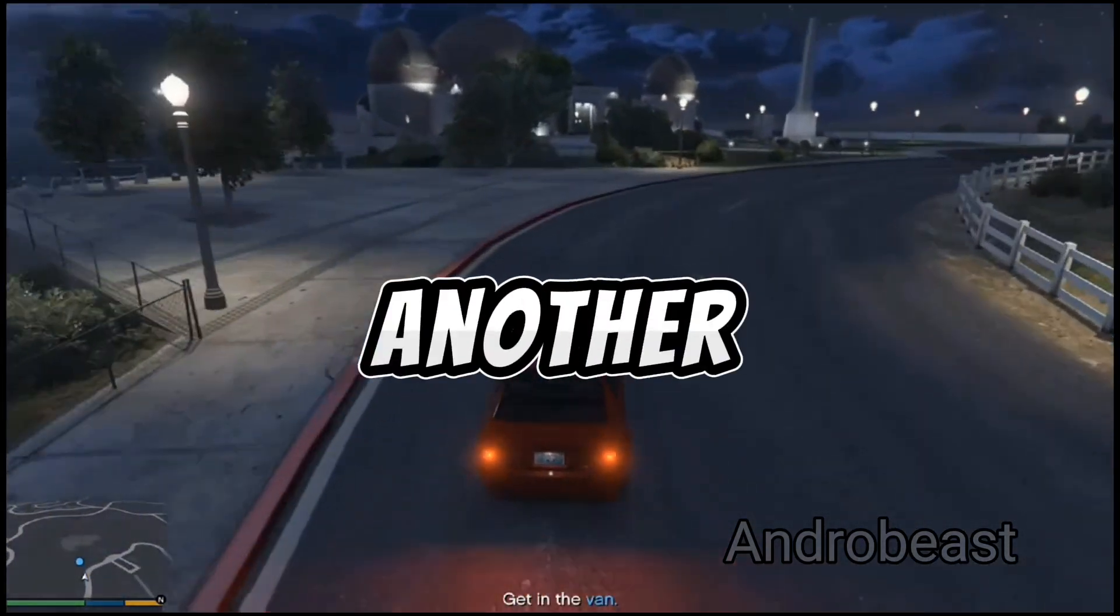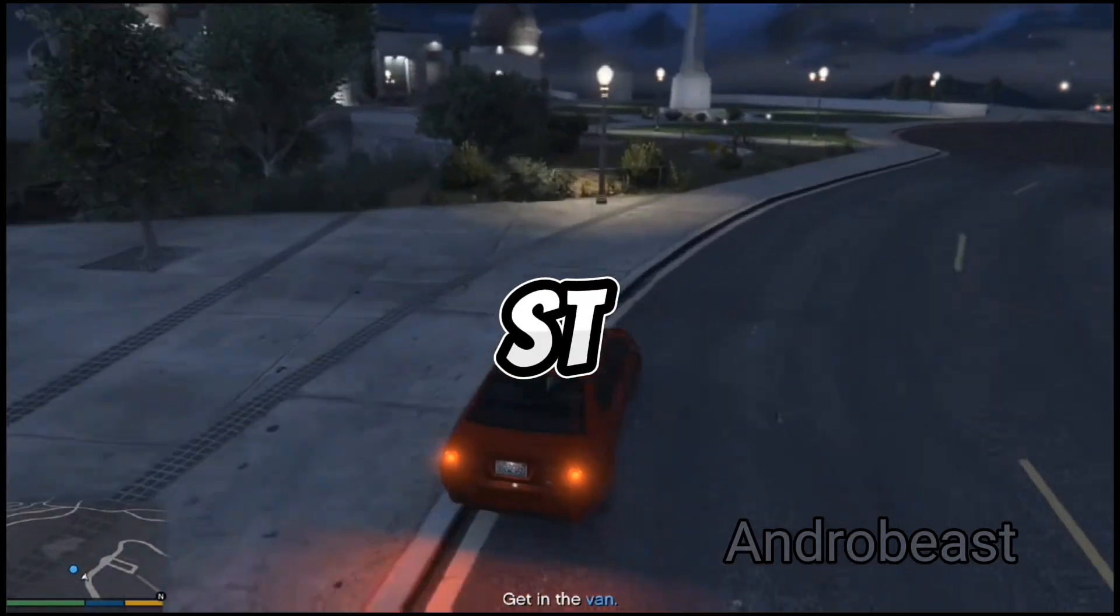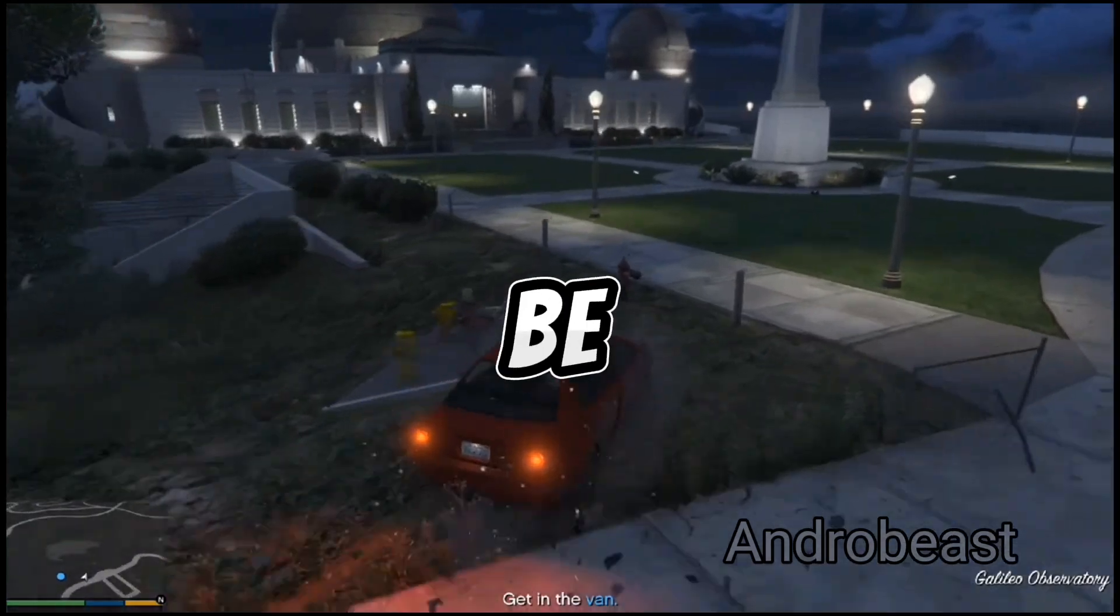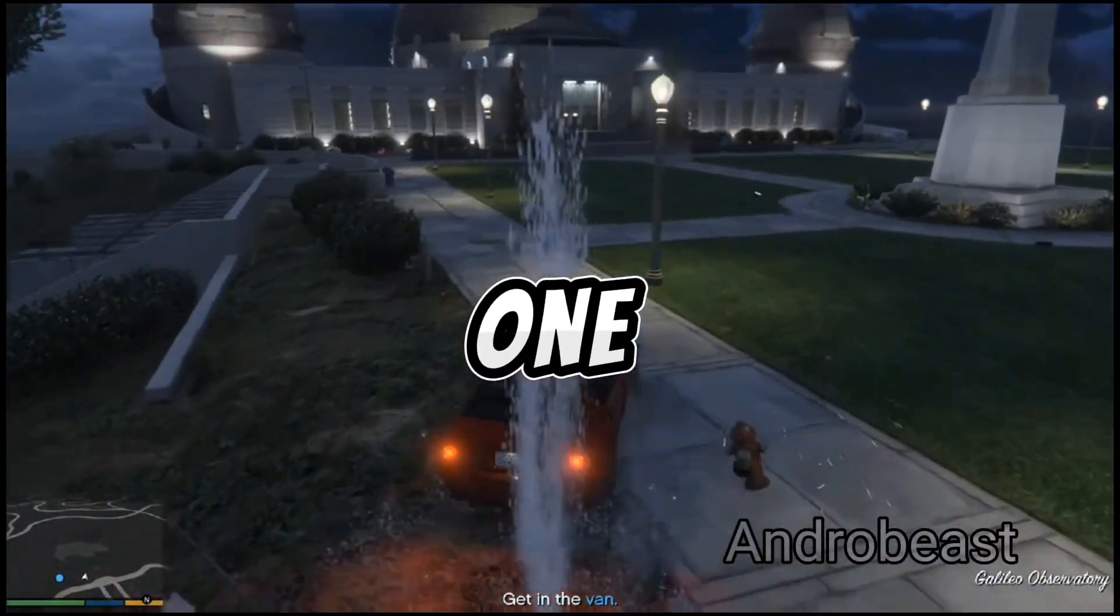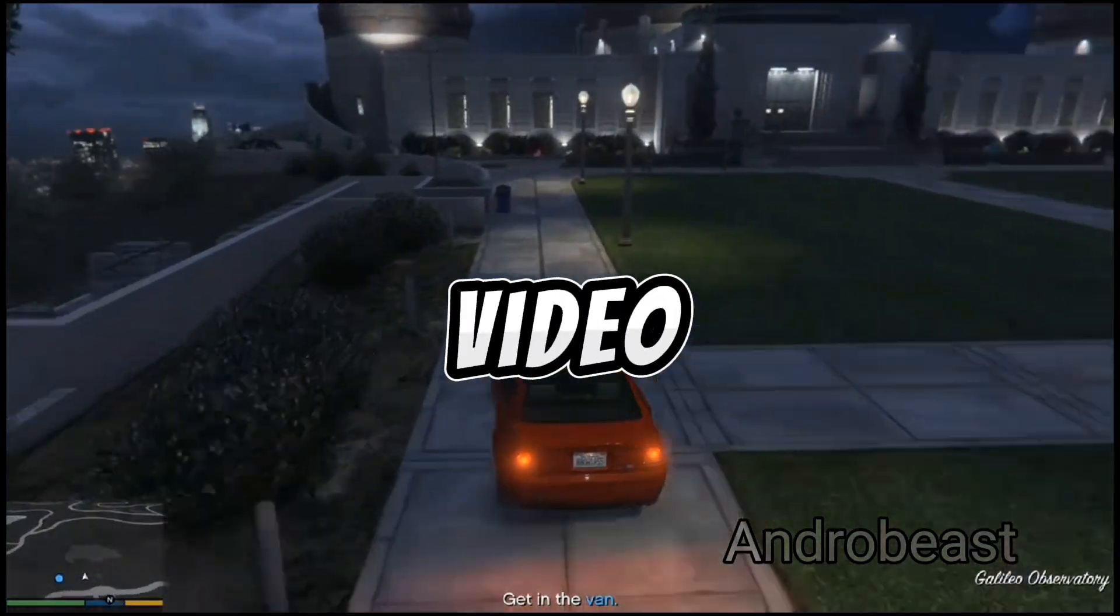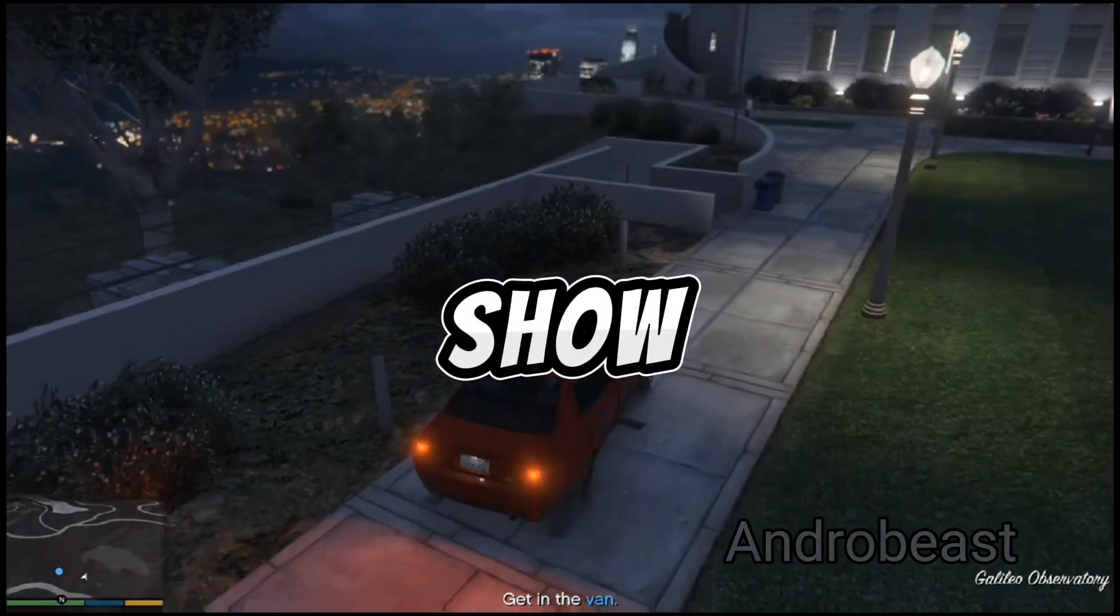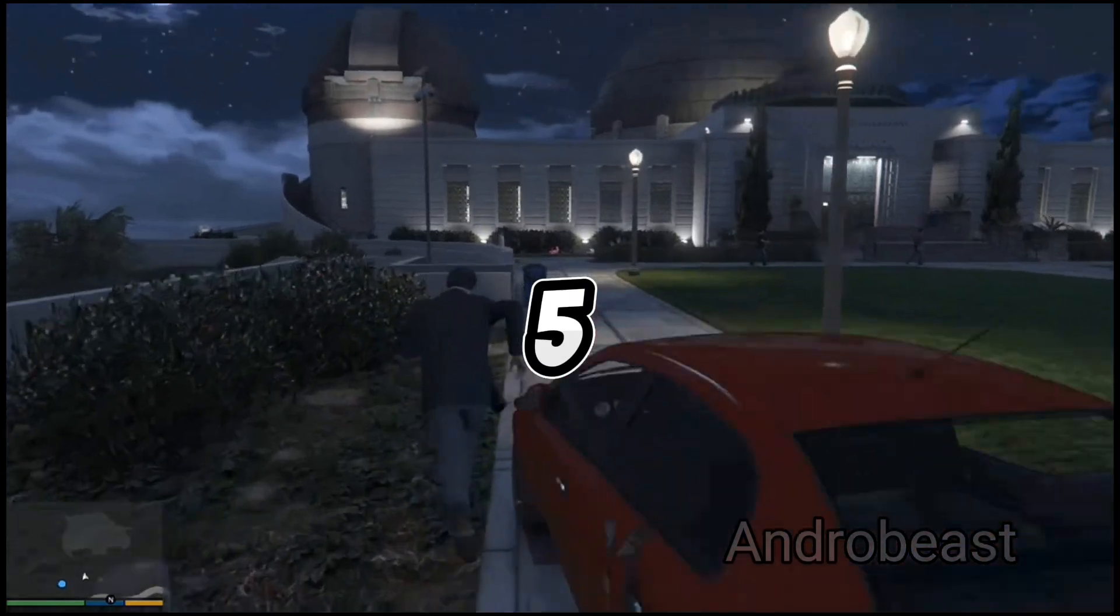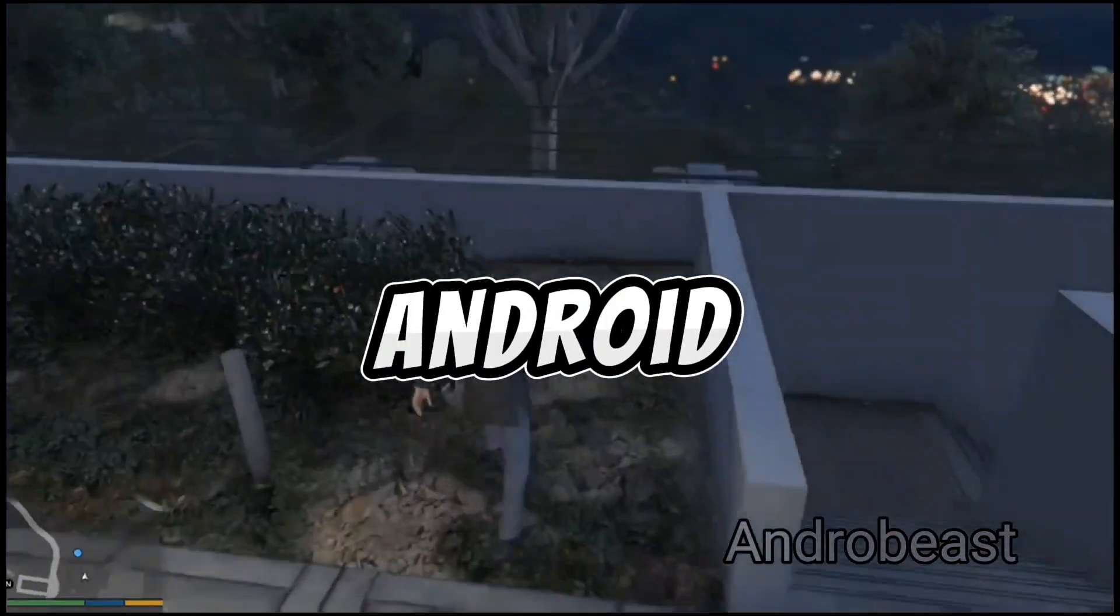Hey guys, welcome back to another video from Andro Beast. This video is going to be very interesting because I am going to show you how you can play GTA 5 on your Android device.